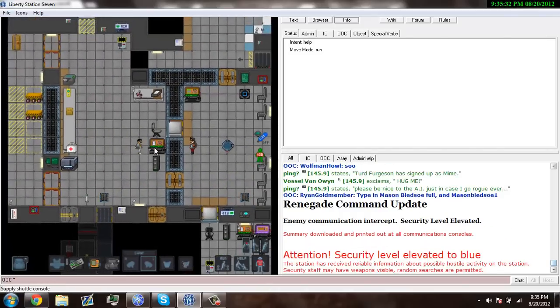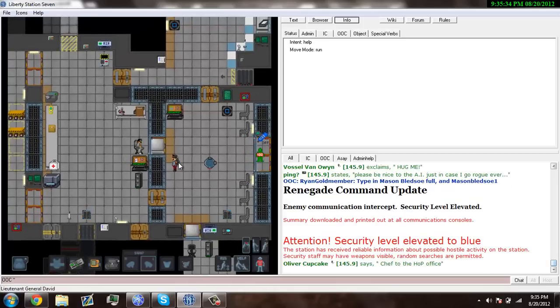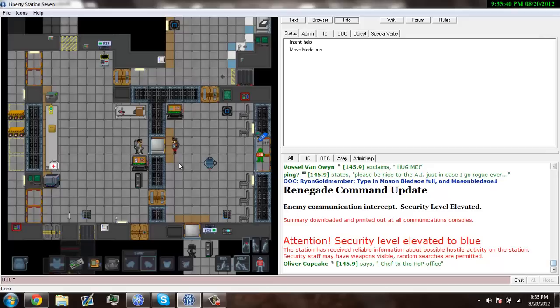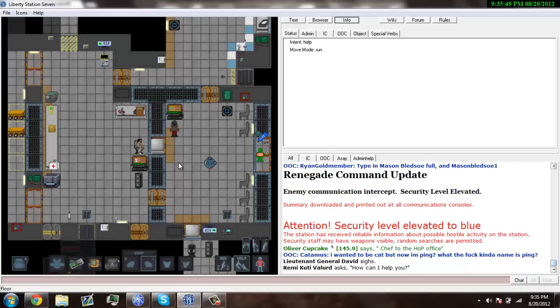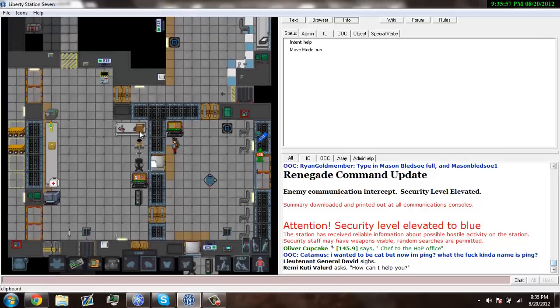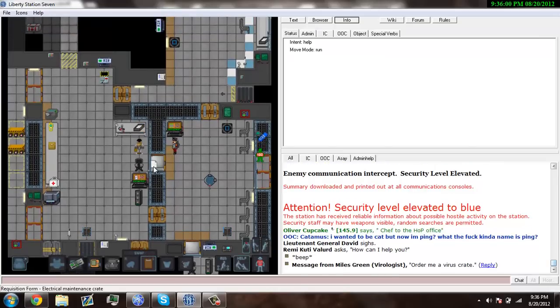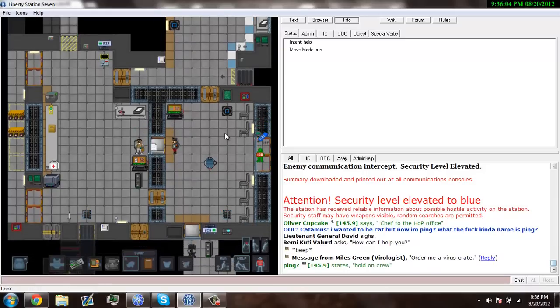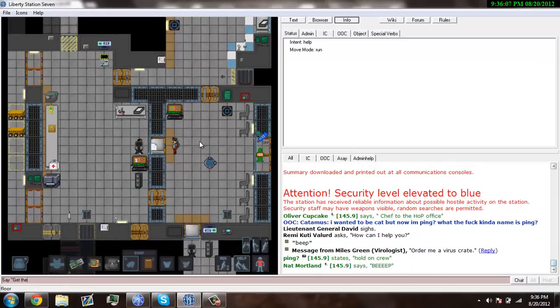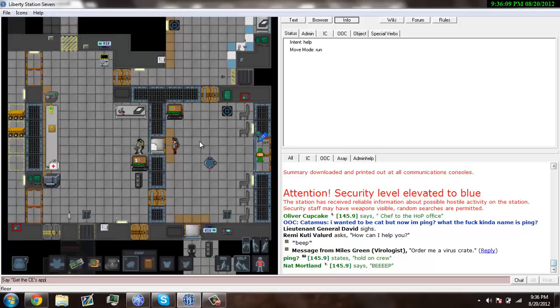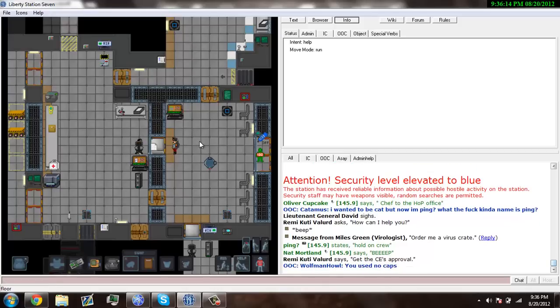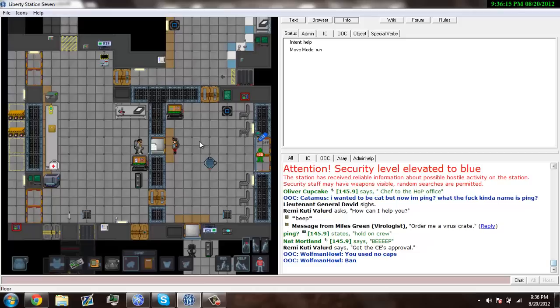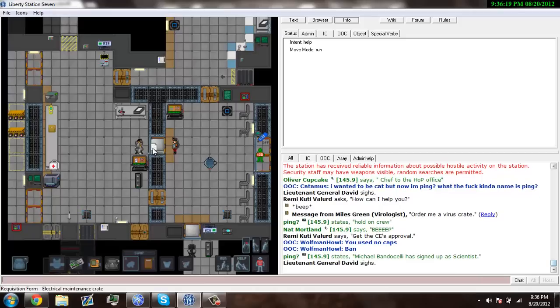Let's see what the warden needs. He probably wants a weapon crate. I don't know why he's sighing. I guess he doesn't like running the place. I'm not ordering him an electric maintenance crate without the CE's approval.